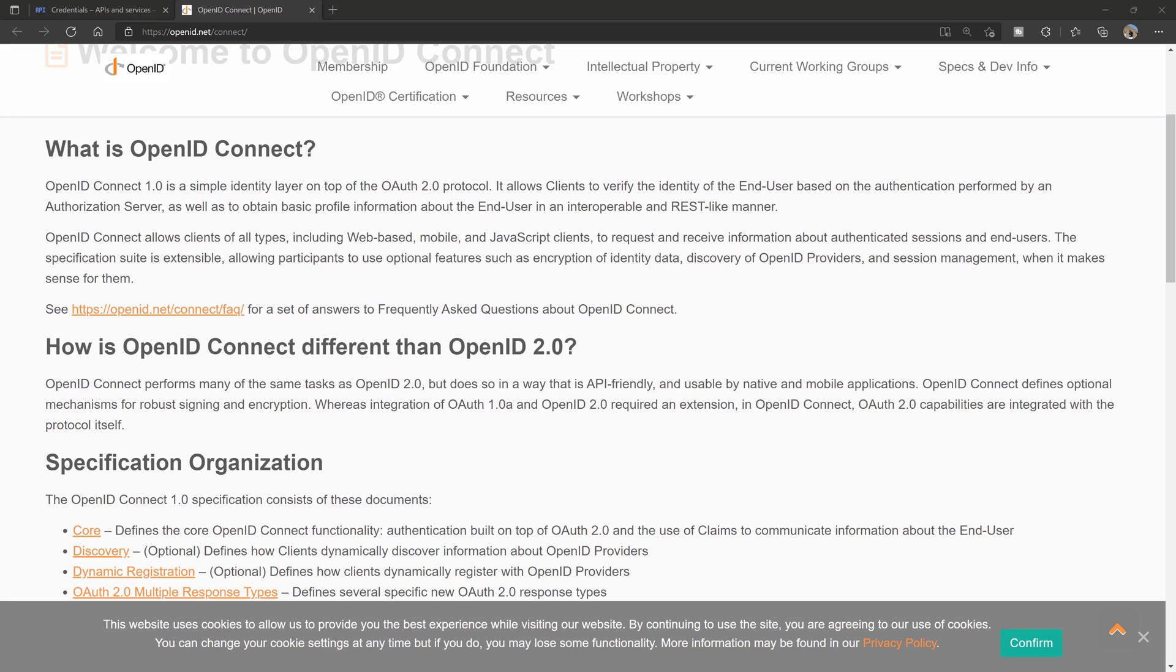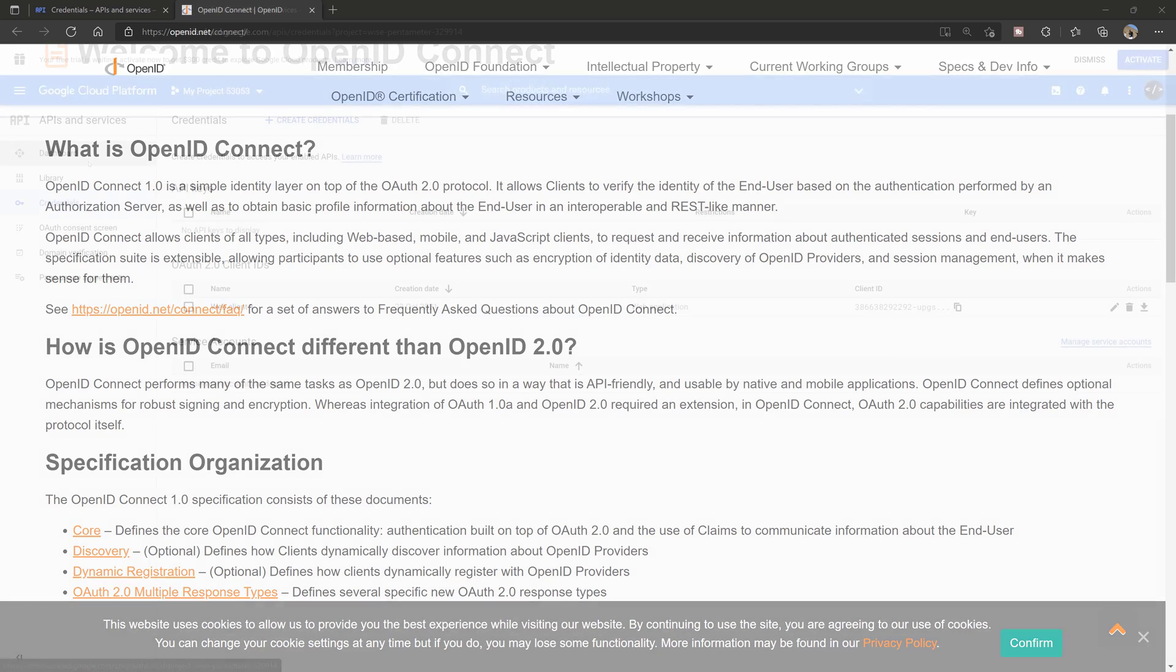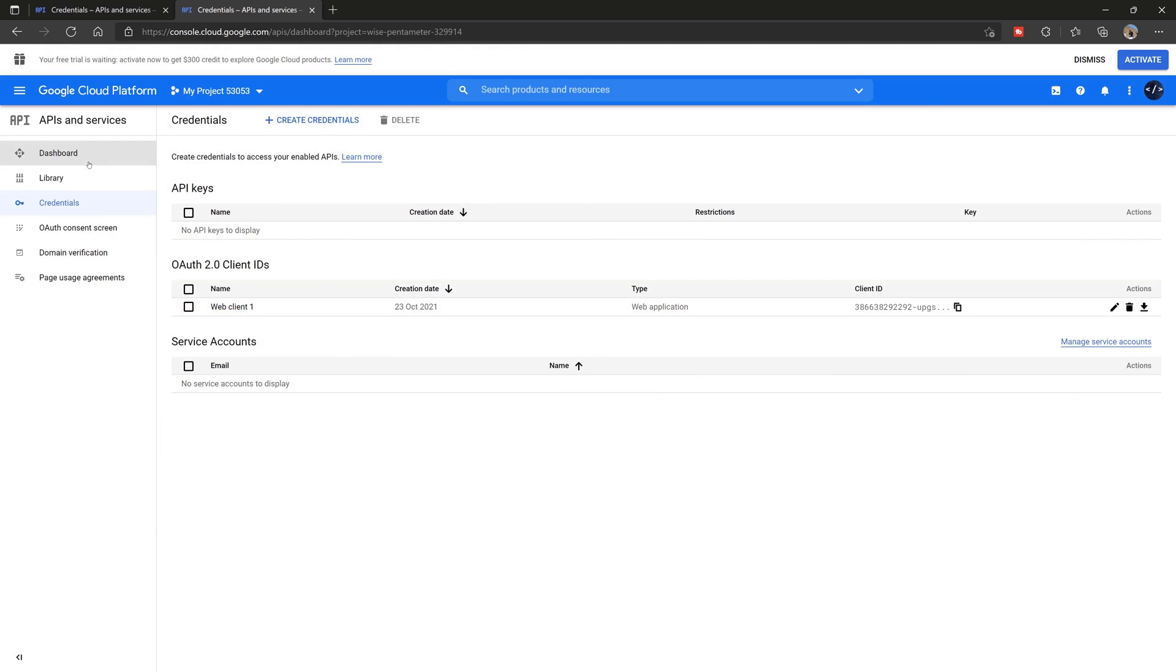So in the next section, what we're going to do is go through how you can go about getting the key and secret from Google and then how we integrate it into our app going forward.